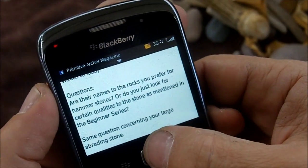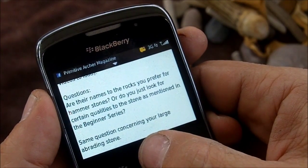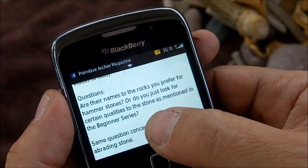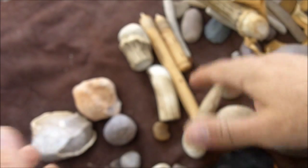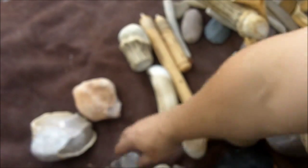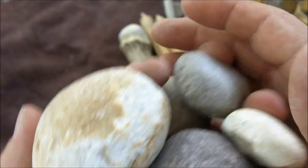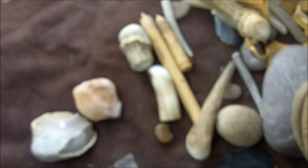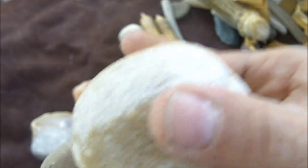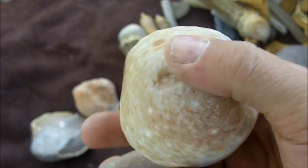The first question is: are there names to the rocks you prefer for hammer stones, or do you just look for certain qualities? Yes, there are names for the stones — I know what they are now. At first I didn't know, I would just look for certain qualities. I knew I needed soft hammer stones and hard hammer stones. What I looked for in a hard hammer stone was roughness, heaviness, and toughness.